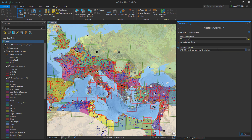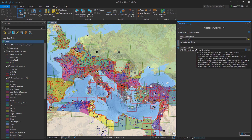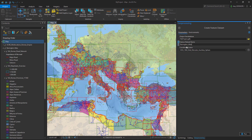A feature dataset is like a group with only one rule: the layers stored in this group have to be in the same coordinate system as the feature dataset itself.